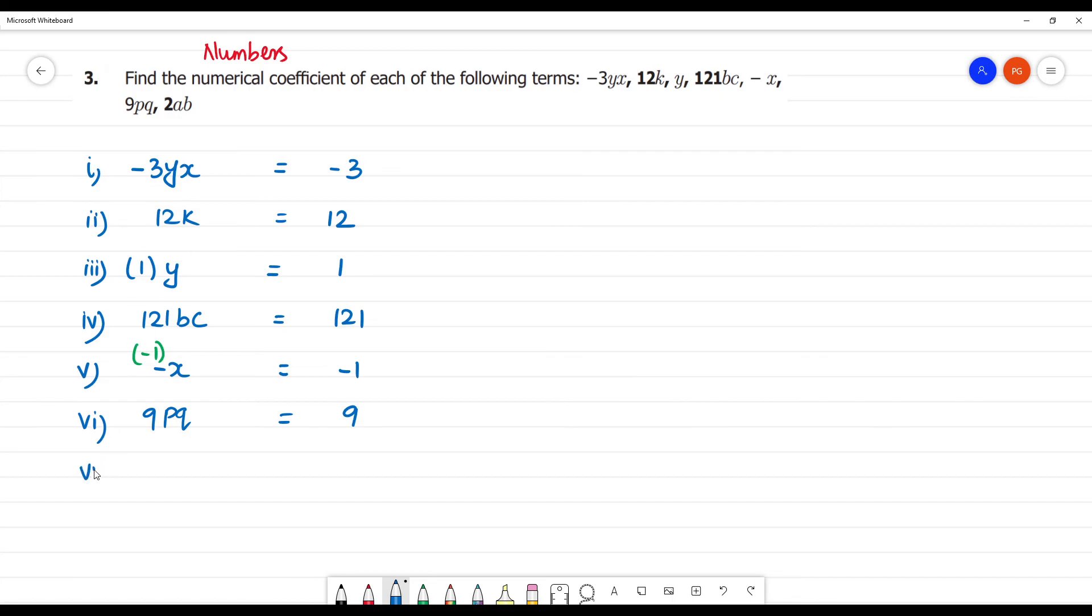Next, the seventh one is 2ab. 2ab is the numerical coefficient, only 2.